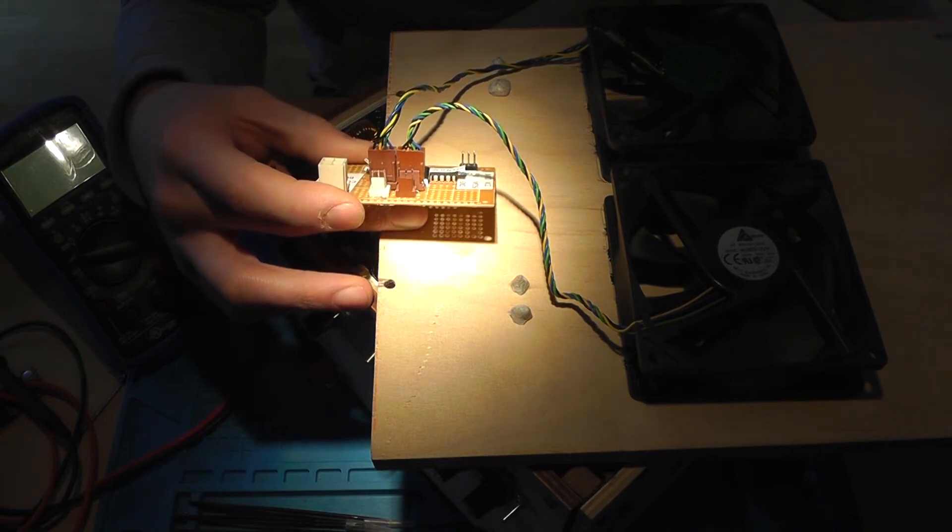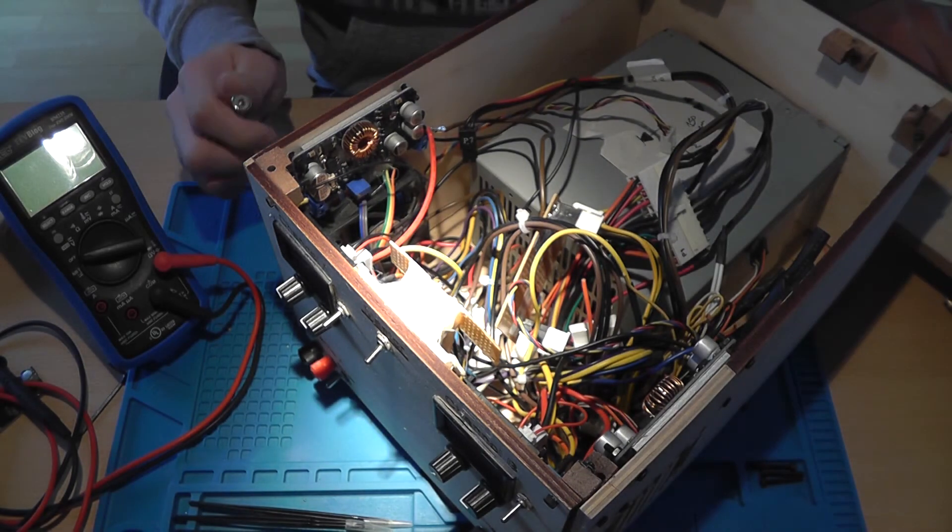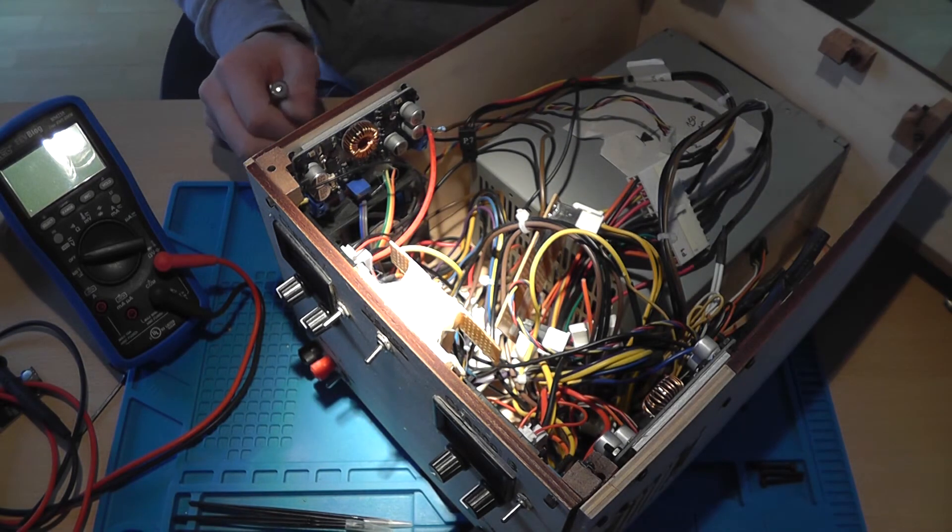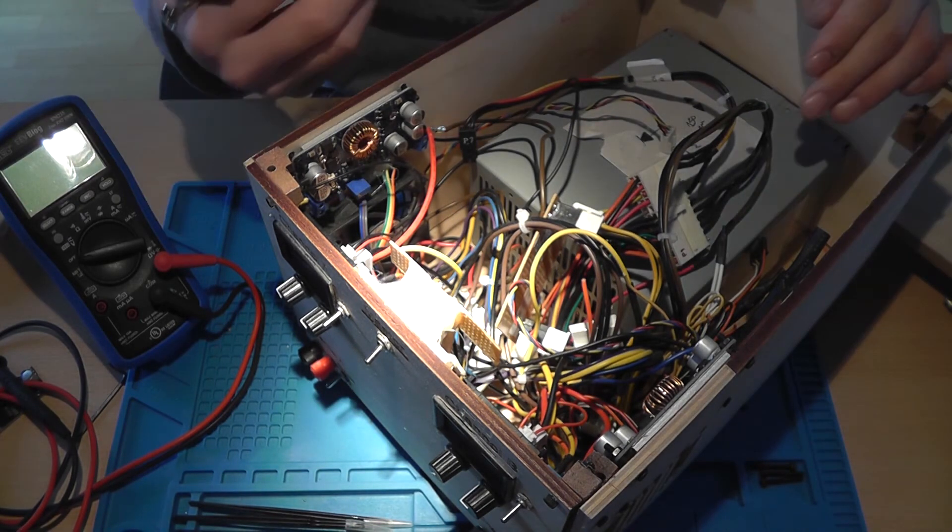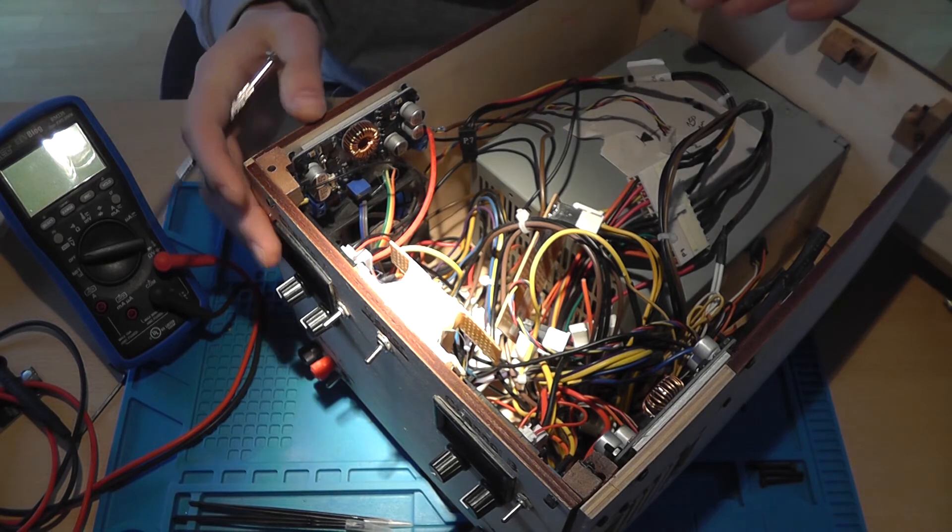And yeah, it was in the beginning of my electronics phase, so I wasn't too good. And I'm not too good either now, but I think I'm better now at soldering.